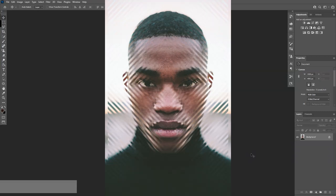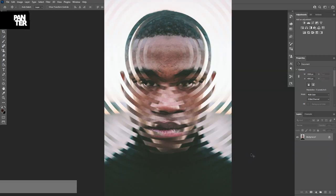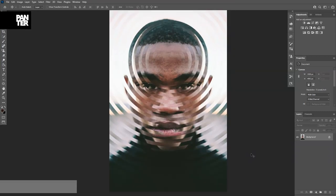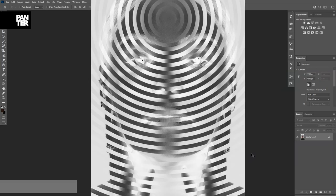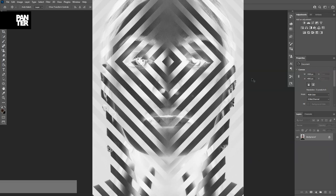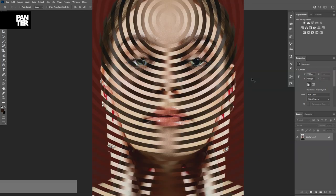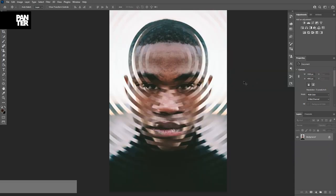Hey, what is going on? This is Rob from Panther Vision. Today I'm going to show you how to achieve this optical illusion portrait in Photoshop, and also with the help of Adobe Illustrator, because it's kind of difficult to achieve these effects in Photoshop. So let's jump straight into Illustrator.